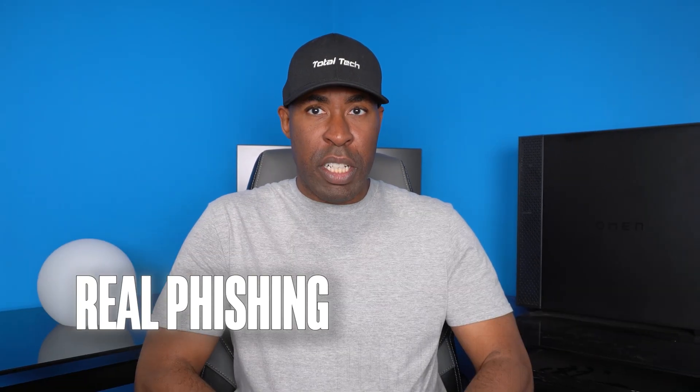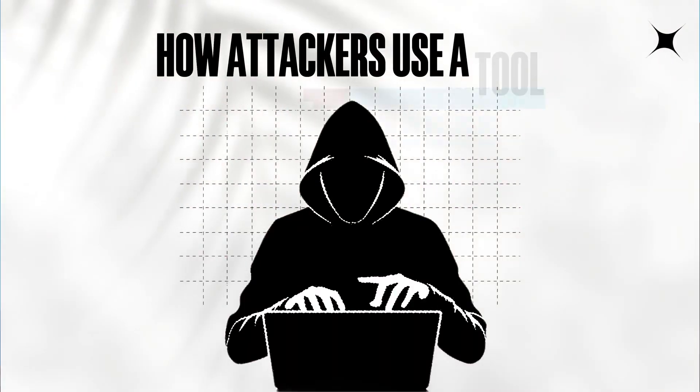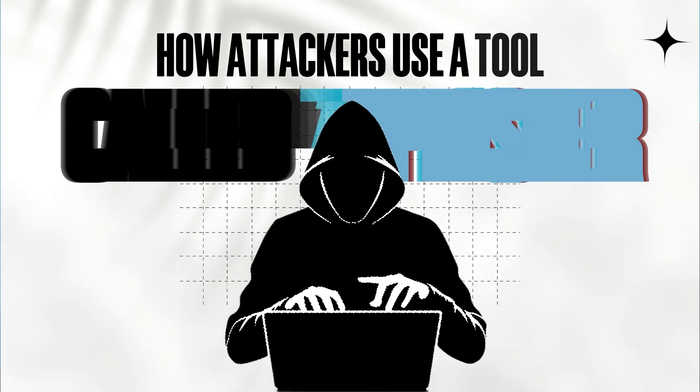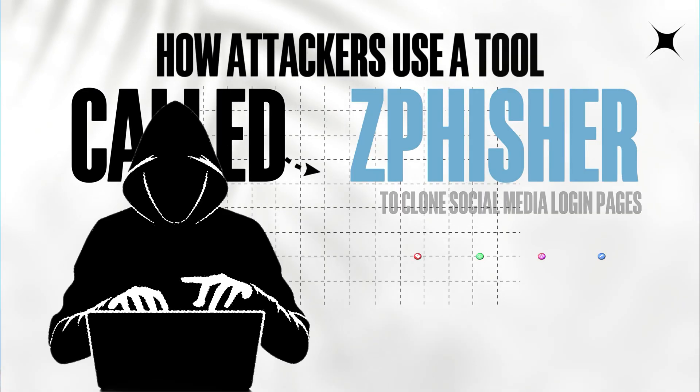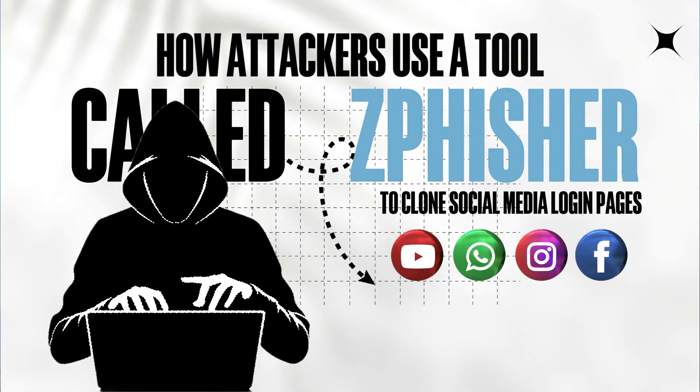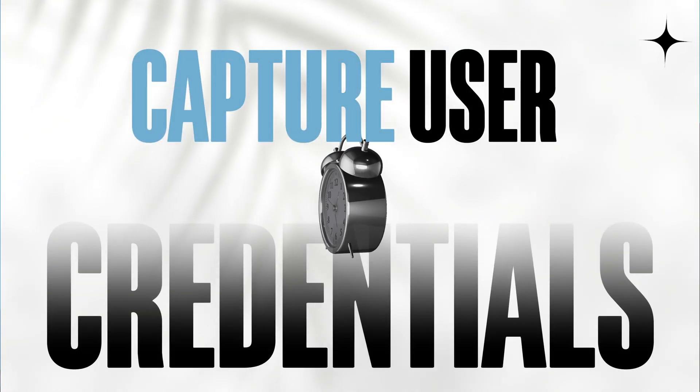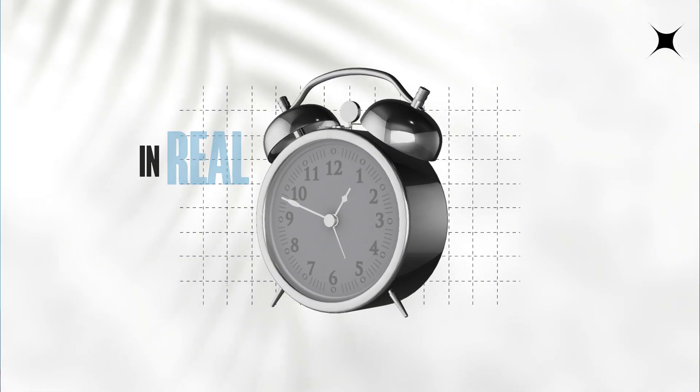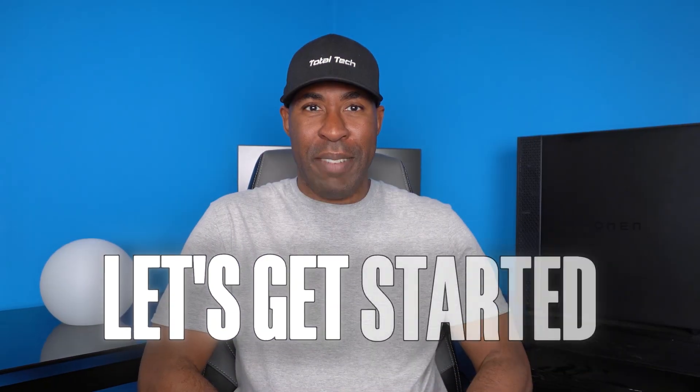In today's video, I'm going to walk you through a real phishing demonstration. I'll show you exactly how attackers use a tool called zphisher to clone social media login pages and capture user credentials in real time. Let's get started.